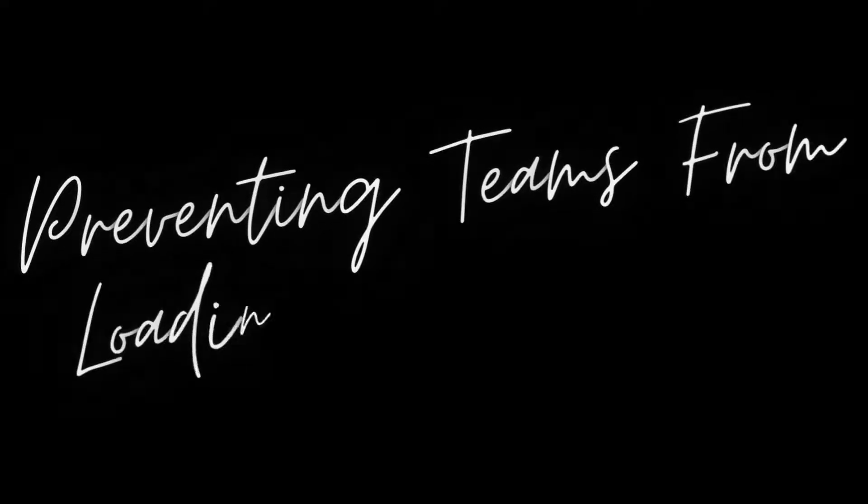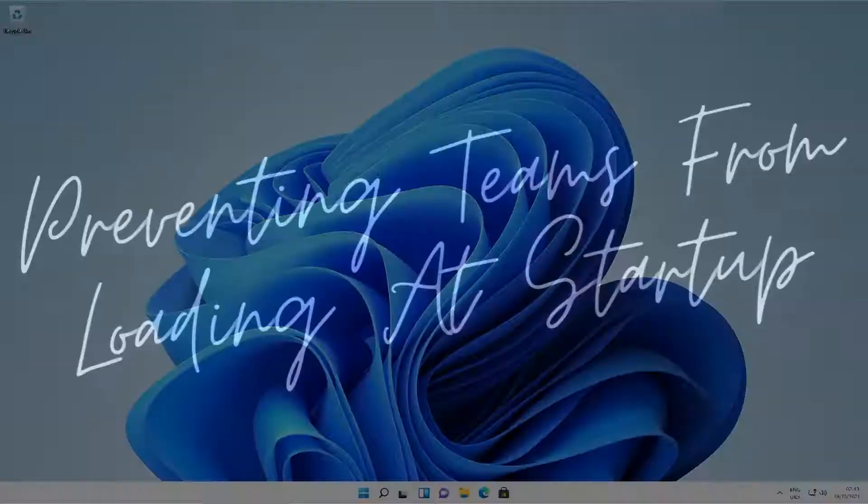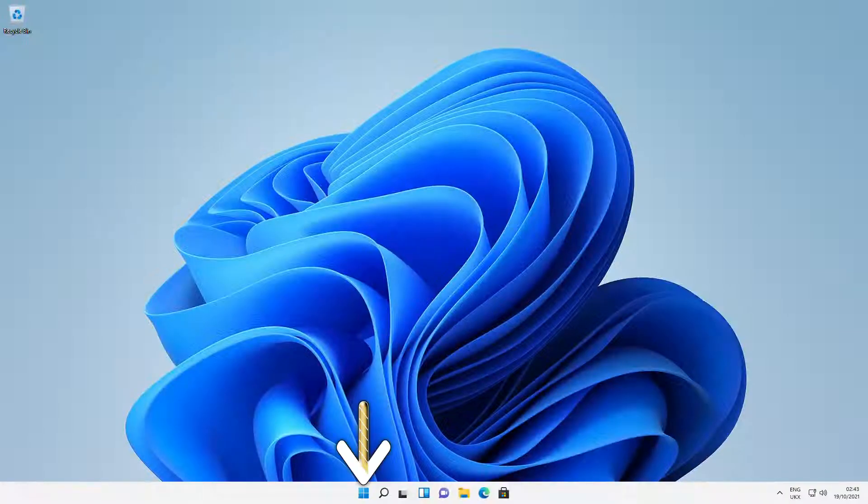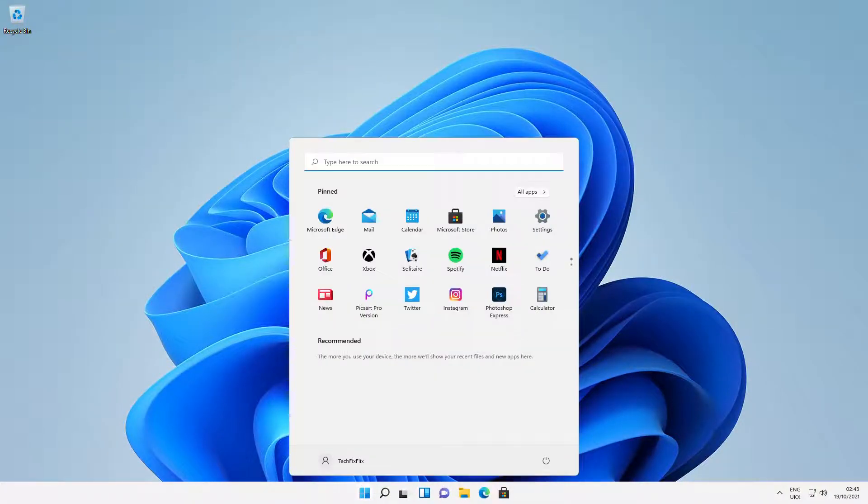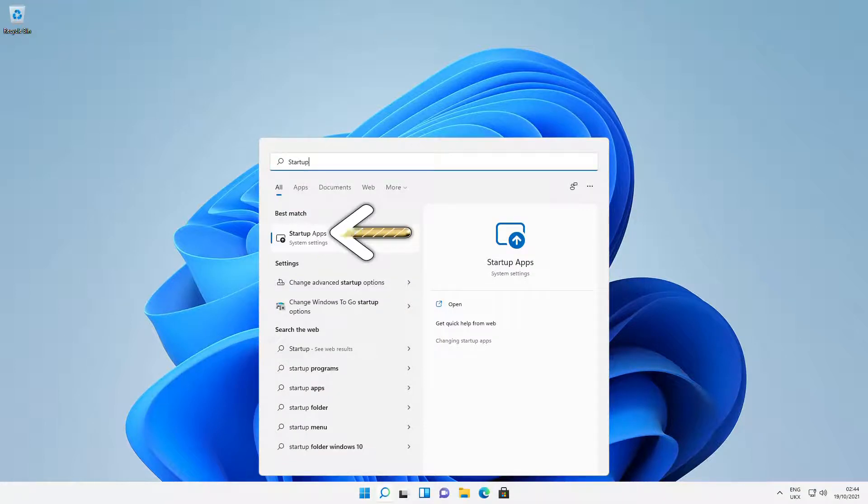We can also save system resources by suppressing Microsoft Teams from loading at startup. To do so, we click the start menu and type startup, clicking on Startup Apps.